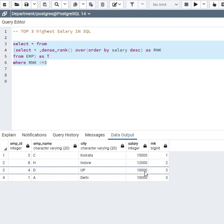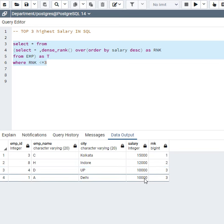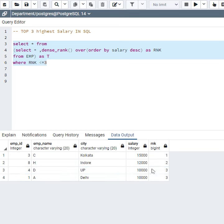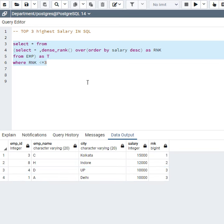This is the way we can find the top 3 highest salaries or second highest salary. But if we use the LIMIT function...